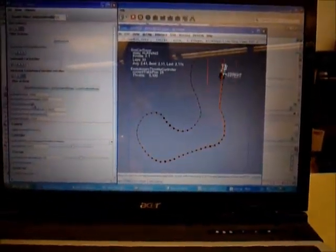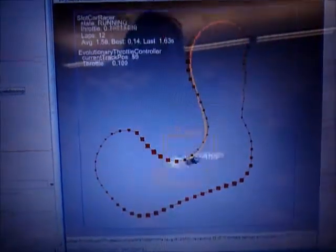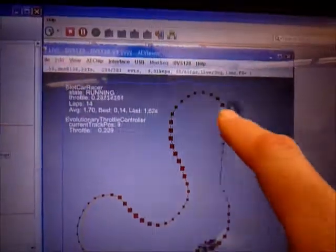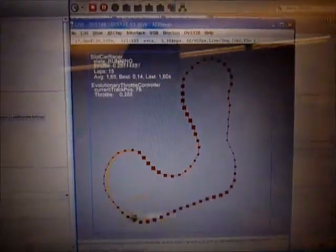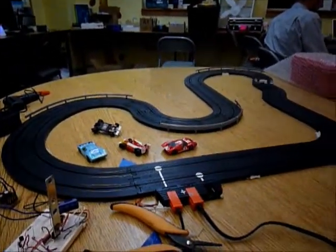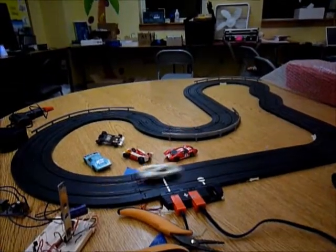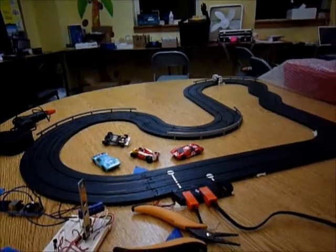If it ever crashes after doing one of these throttle increases, it goes back to a previous generation. After about 20 laps, it's approached this level of throttle control where it's put the gas on at the bottom, at the top, and in this straightaway here. After about 50 laps, it's achieved this kind of performance — and then it crashes.